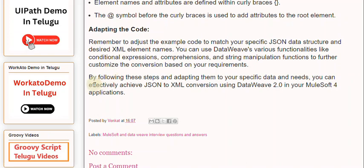By following these steps and adapting them to your specific data and needs, you can effectively achieve JSON to XML conversion using DataWeave 2.0 in your MuleSoft 4 applications.